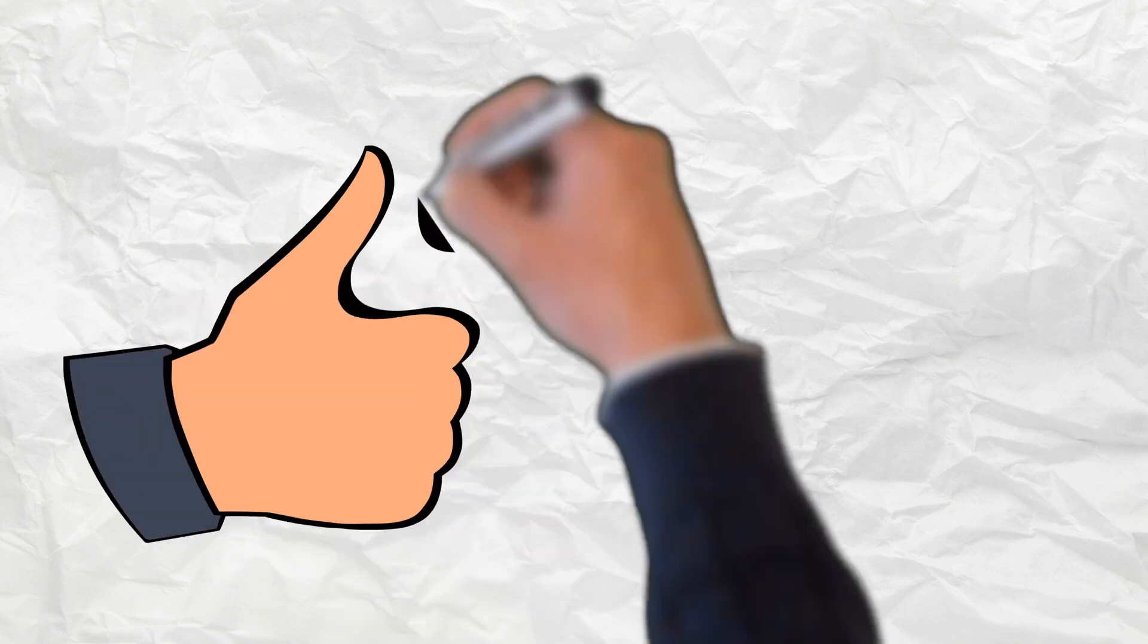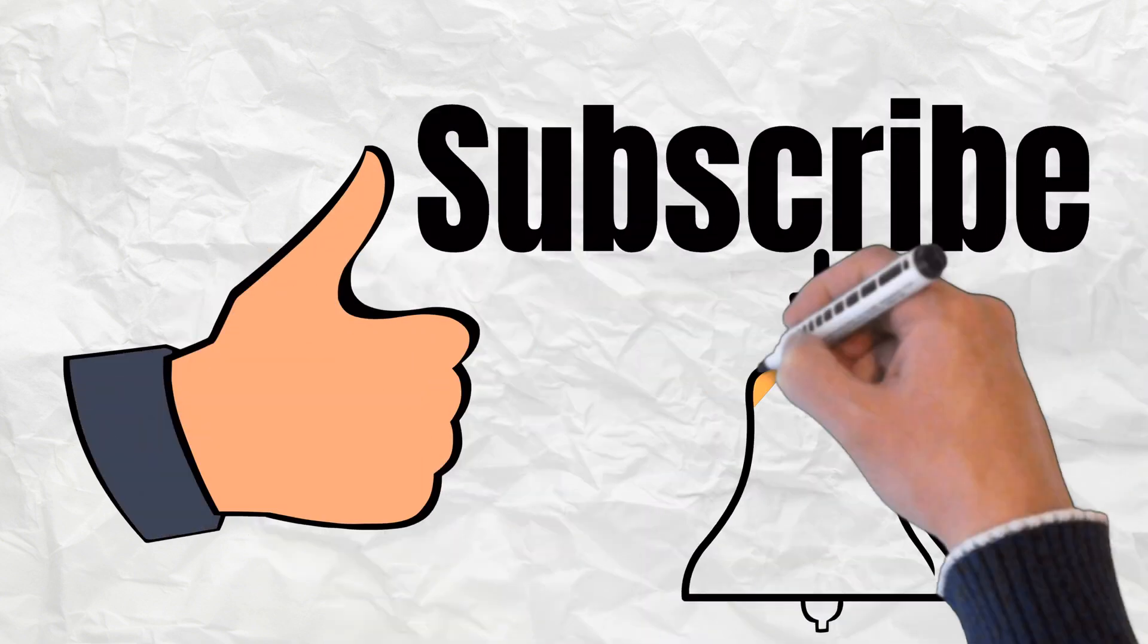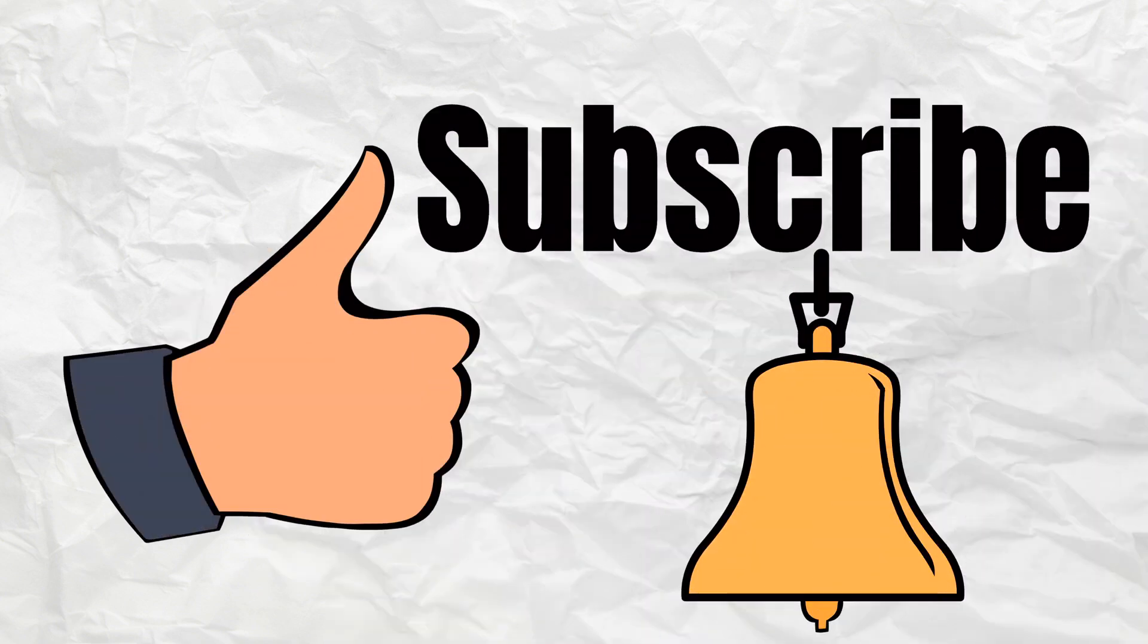Don't forget to like, subscribe, and hit the bell icon to be notified of my new content. Thank you for watching, see you soon.